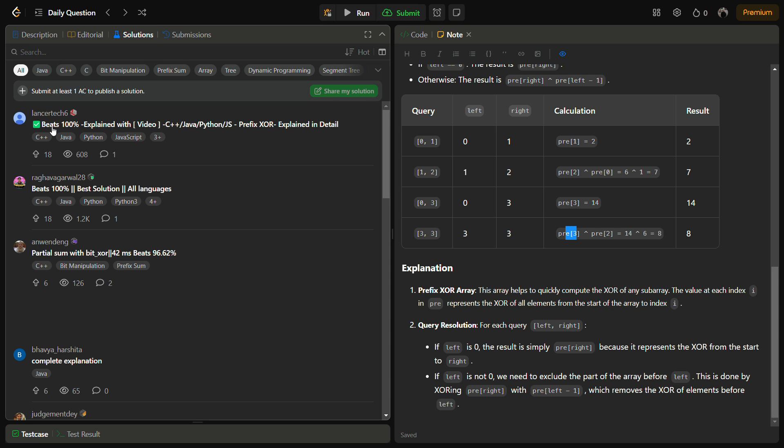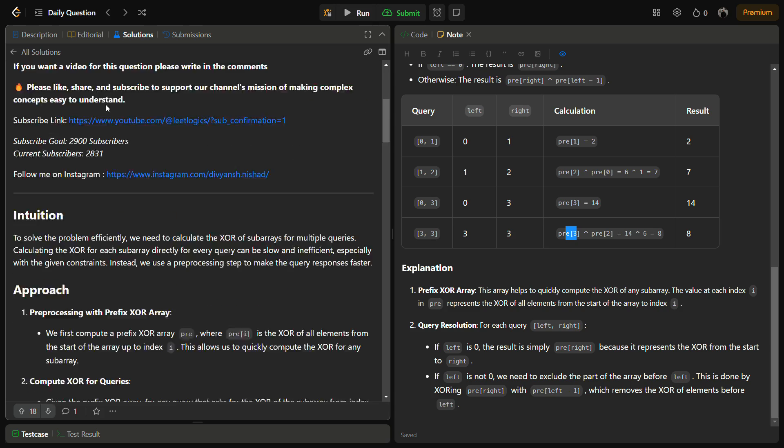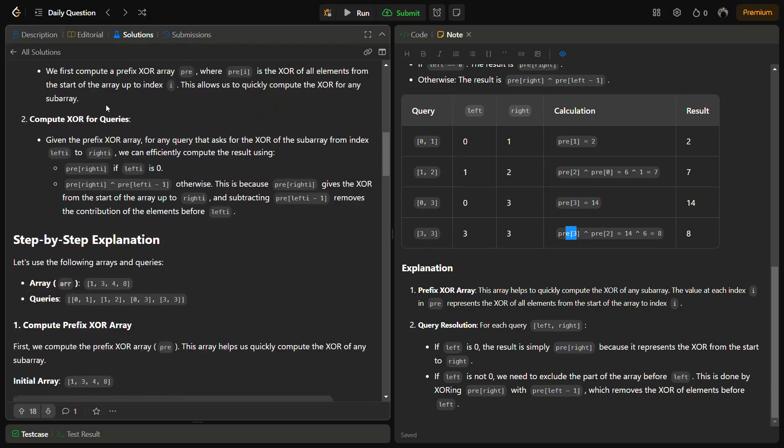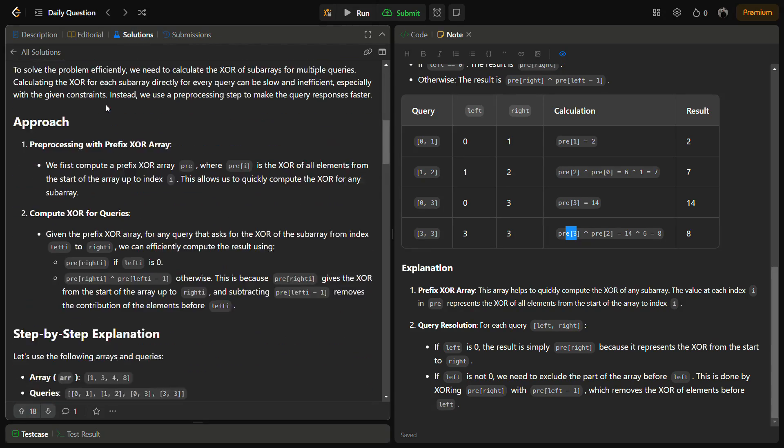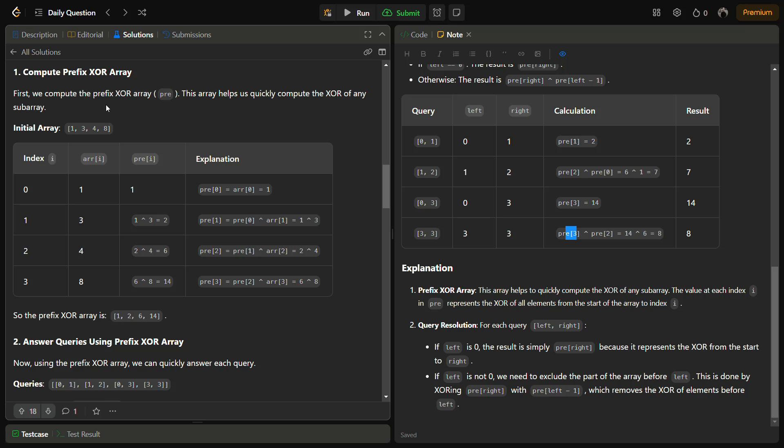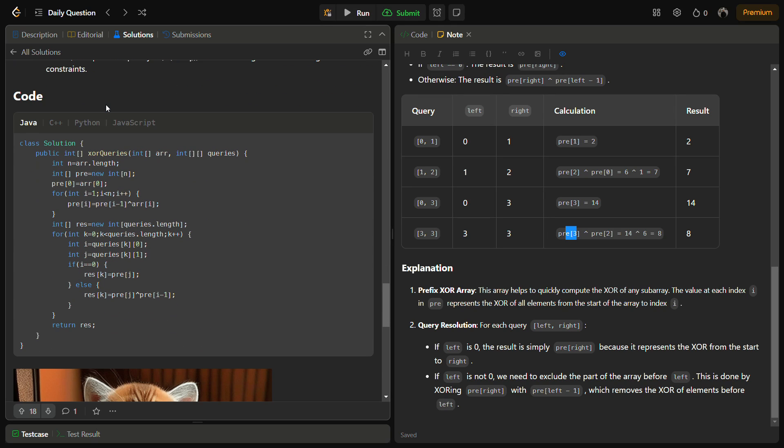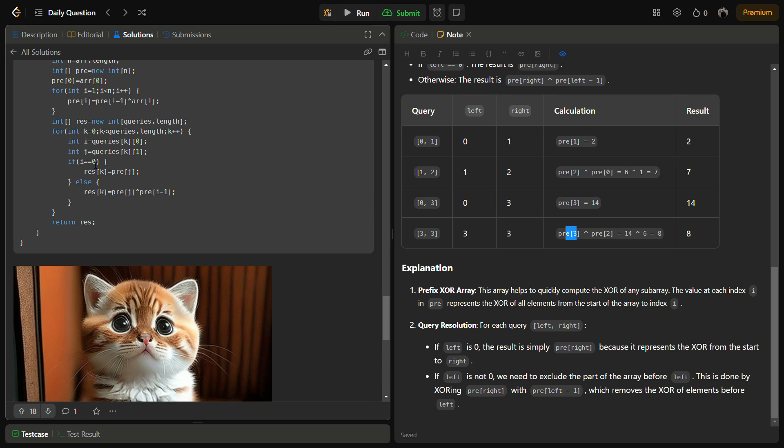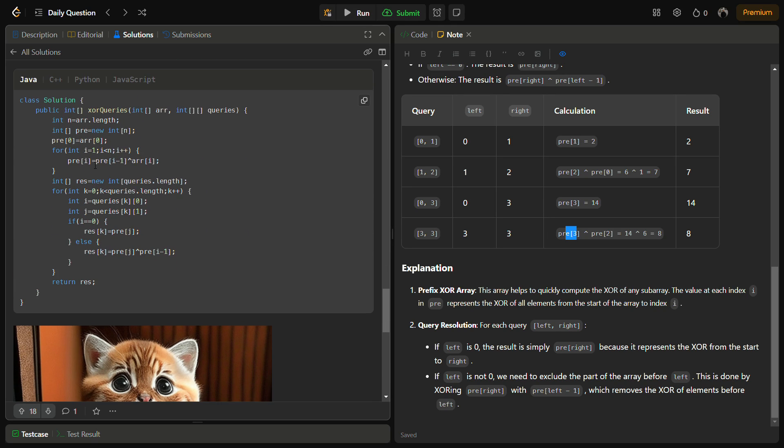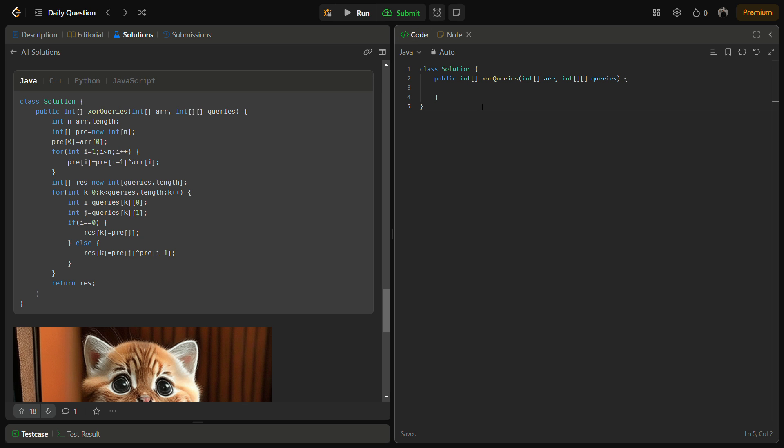We have the code ready for you here. You can go into the solution and check this solution, which has all the code for Java, C++, Python, and JavaScript. You can simply get the code from here for the language you want.